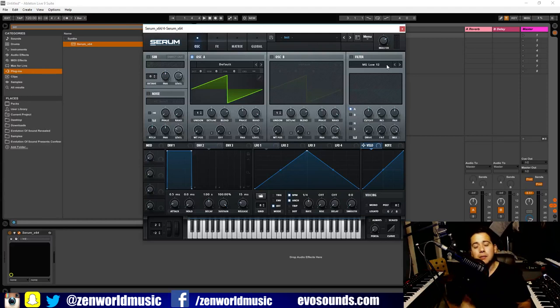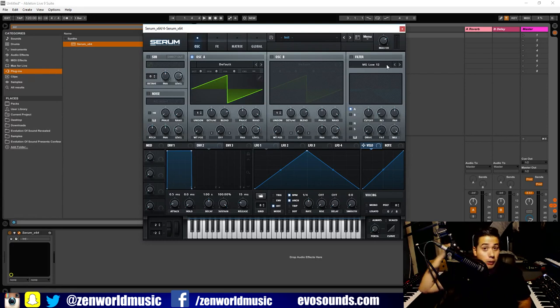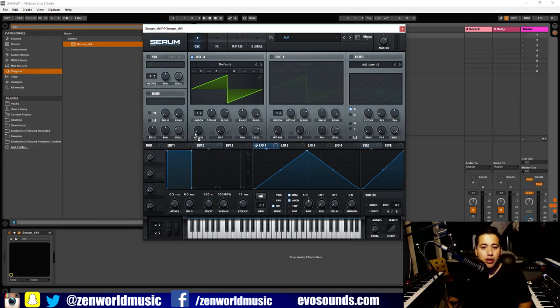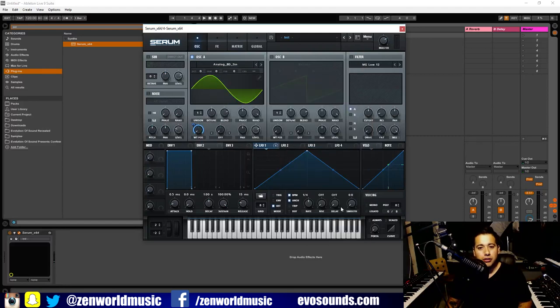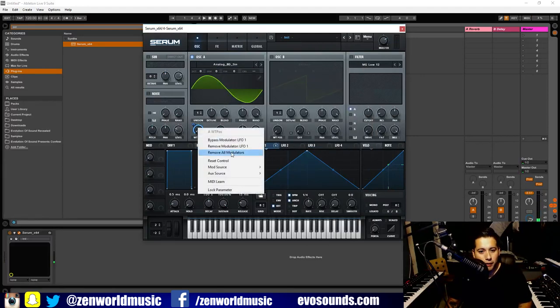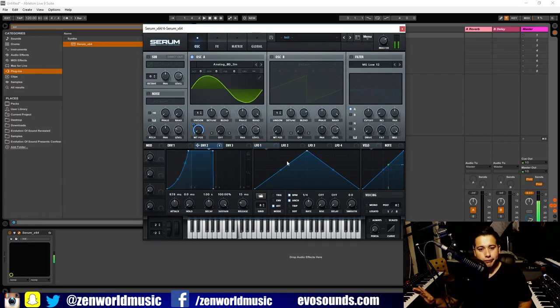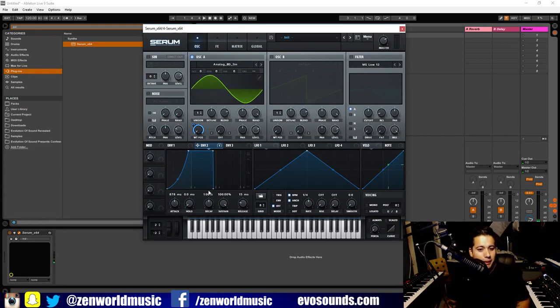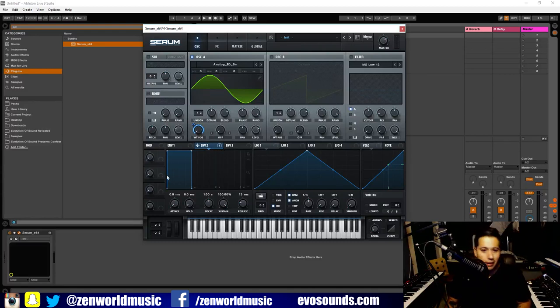Now the key to making amazing pads guys is going to be change over time. This means automation, this means use LFOs and envelopes. LFOs are loopable and they're going to loop as long as you're holding down the note. Now if we use an envelope, it's just going to happen once - it's going to get stuck at the sustain phase and then that's it, it doesn't keep changing. So that's the biggest thing, and my biggest tip for pads is going to be to use the LFO more than the envelope.